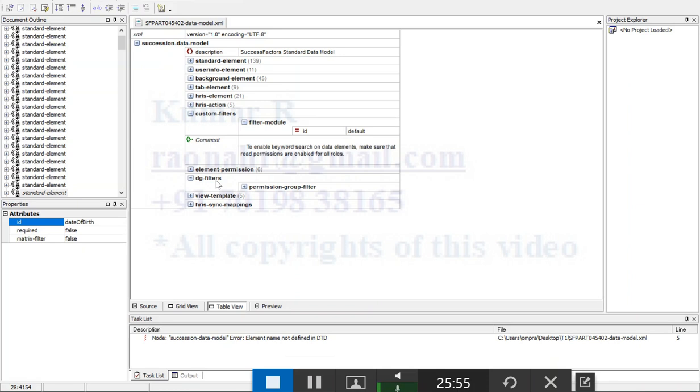If you do some direct changes in the managed business configuration, we will land up with some application errors. It will not sync. For example, if I added any DG filter in the instance level, so whichever configuration I have done in the data succession data model I imported, if you do any changes directly in the instance level, all my previous configuration will be overwritten.